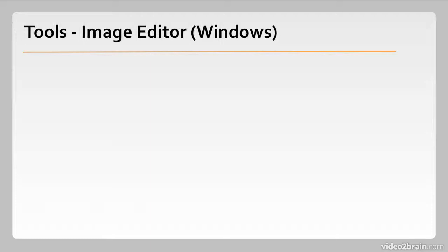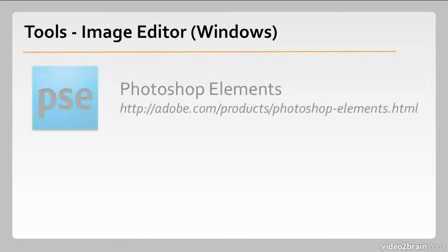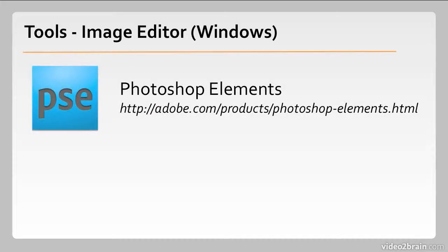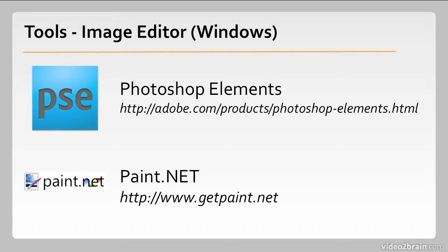Over on Windows, specifically for image editors, again we have an Adobe product here, Photoshop Elements, which is available for the Mac as well. It is relatively inexpensive and extremely capable. A very good alternative to the very, very powerful, but also quite expensive, full version of Photoshop. A free alternative is Paint.net. Very nice and very popular and Windows exclusive.